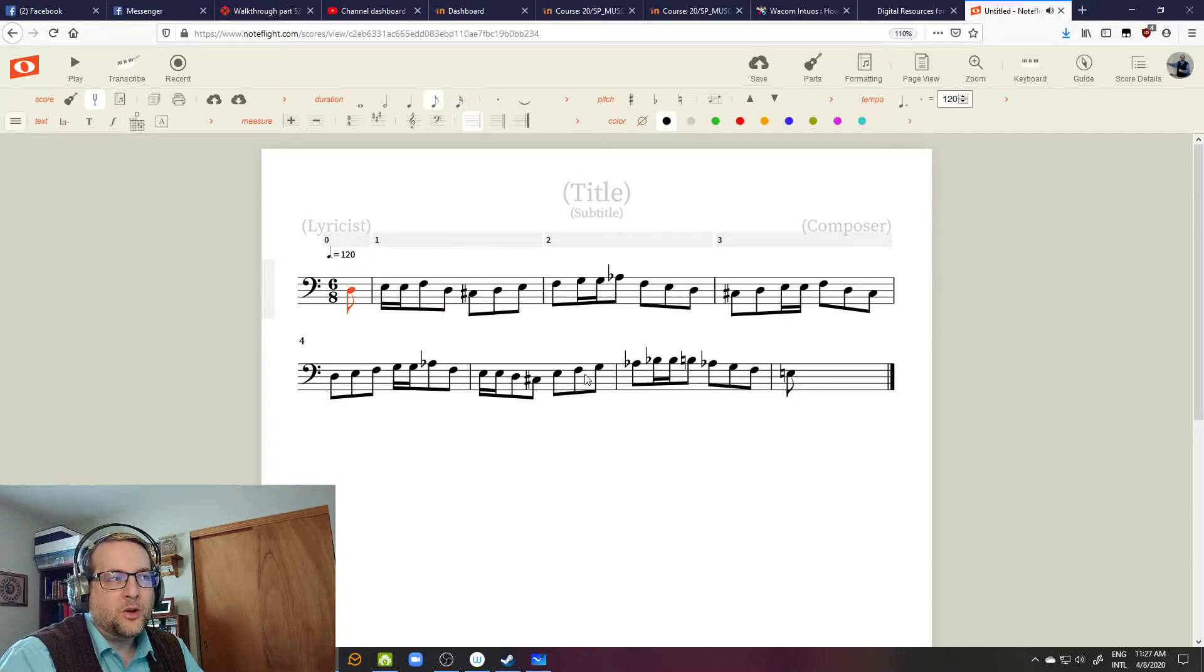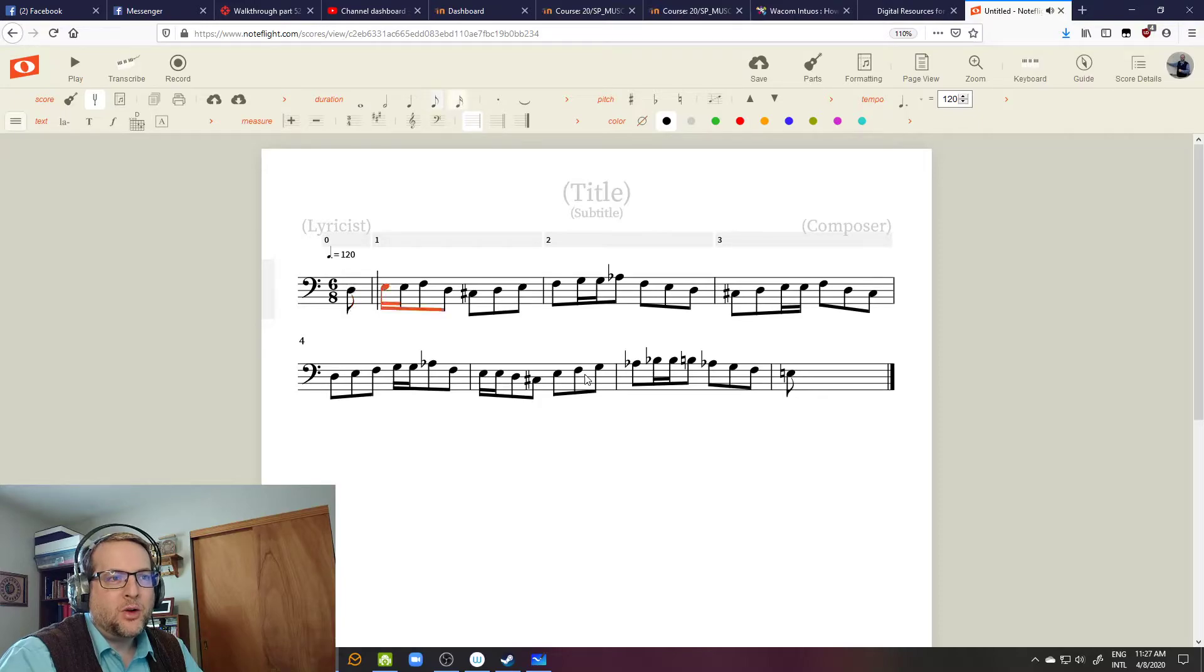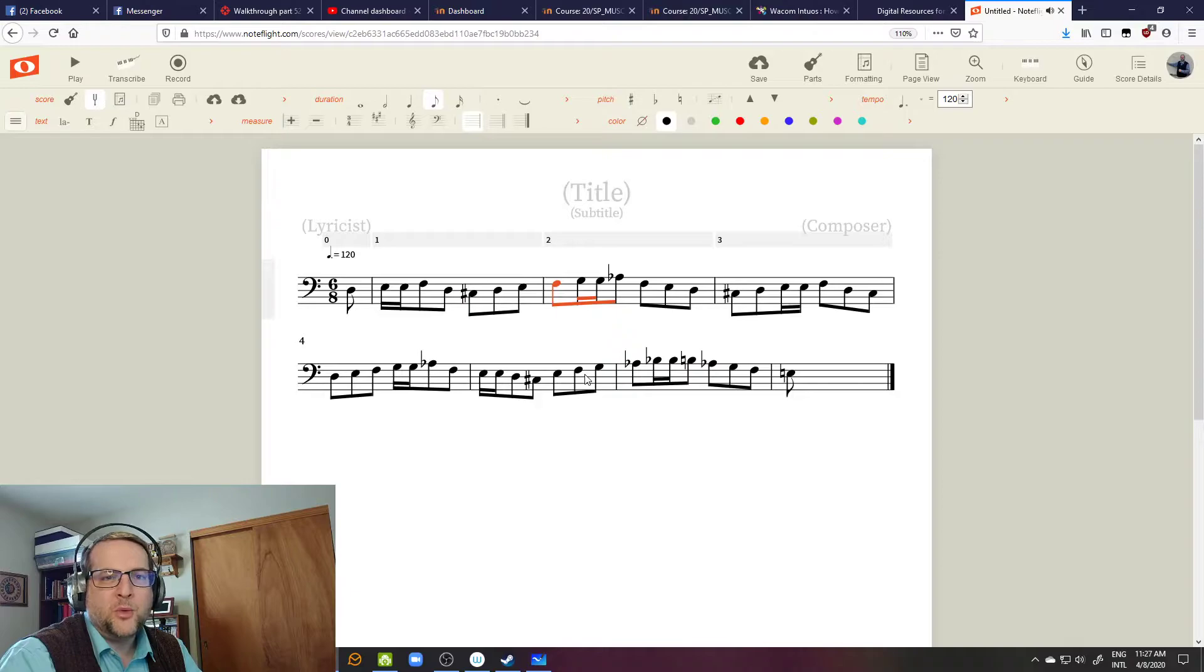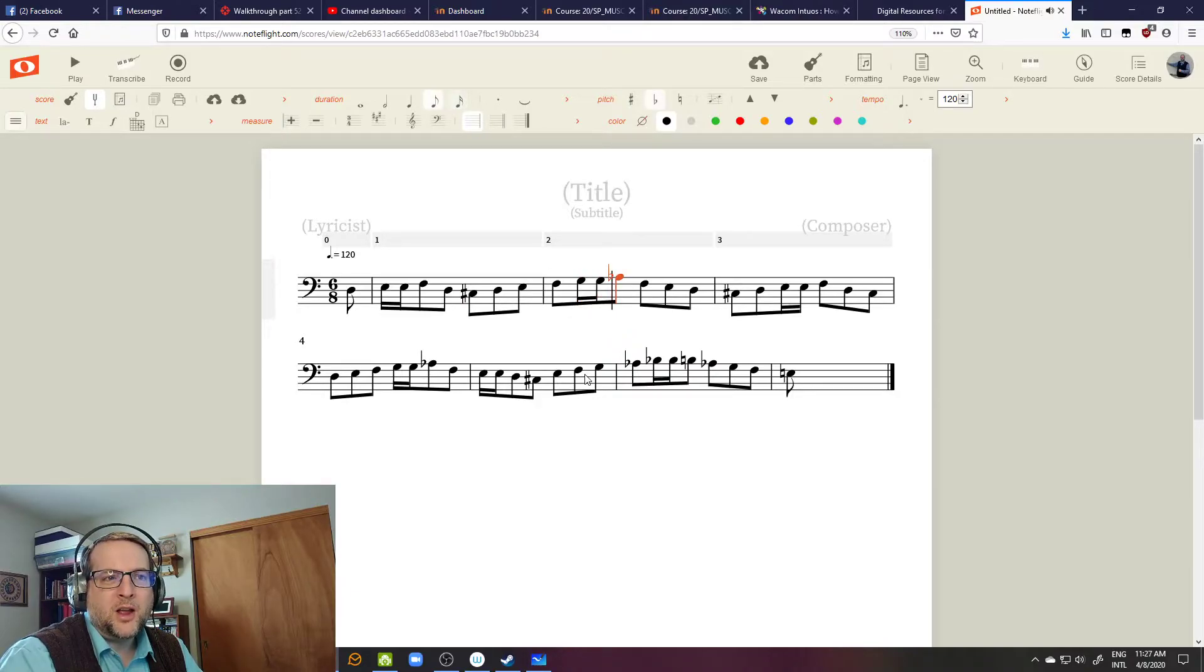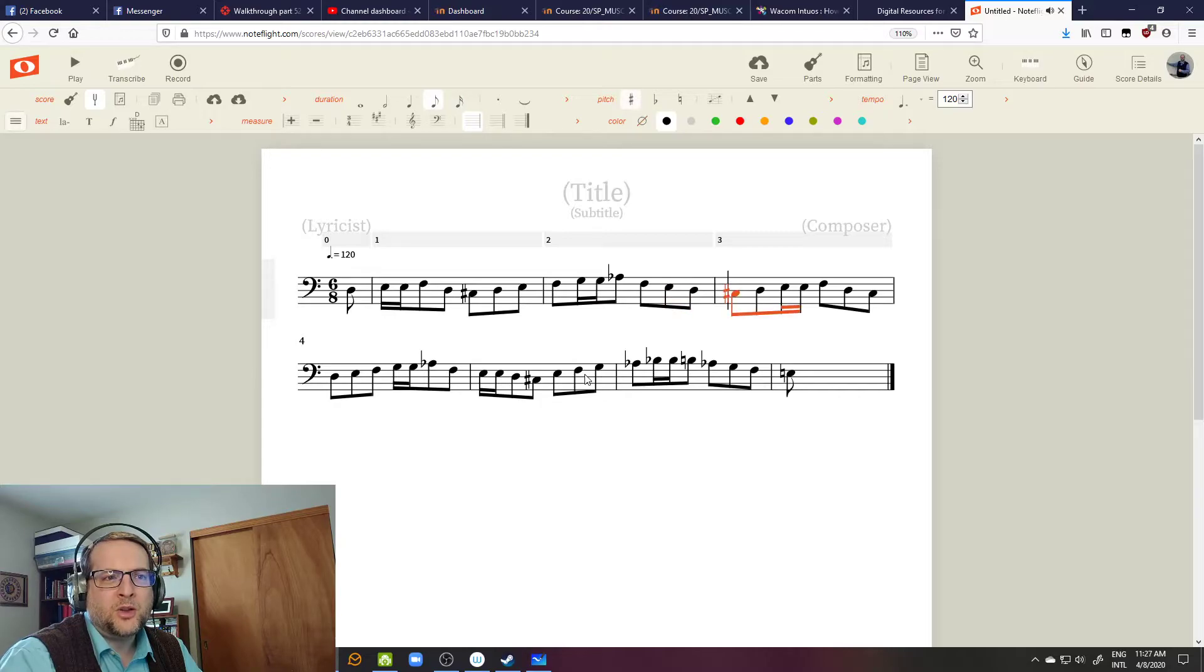Do, Ti, Do, Re, Me, Re, Do. Do, Re, Me. Do, Ti, Do, Re, Me - which is actually Do. Re, Me, Do - which is actually Me. Re, Do, Ti, Do. Re, Me.